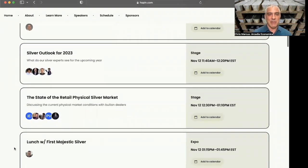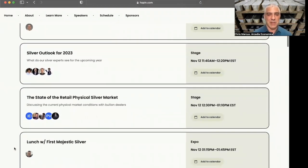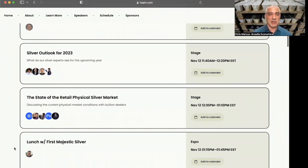Looking forward to seeing how our experts see things going in 2023. That'll be followed by the state of the retail physical silver market with several of the bullion dealers that we have on the show, which will also include James Anderson from SD Bullion, as well as a couple of others.